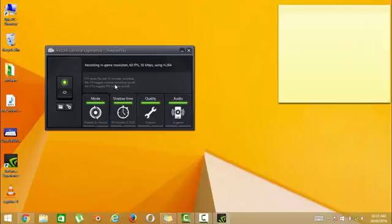So as you can see, ShadowPlay is ready to record your games.